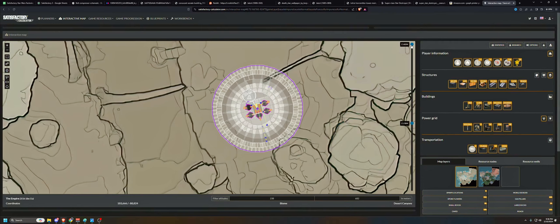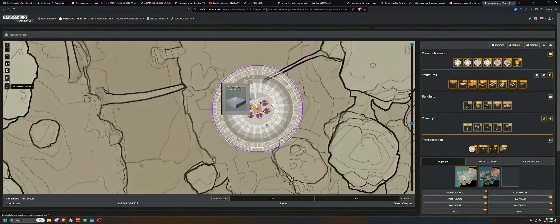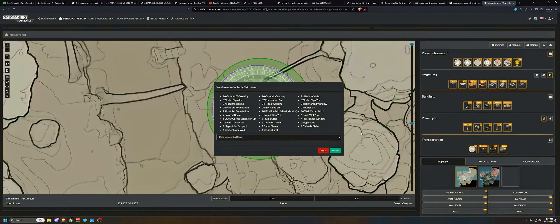I want to take everything higher than 238 meters. See how all the other stuff went away - there's no train line, no oil packagers, no power, no pipes. None of that's there because we've filtered using this vertical Z filter to only show items above 238 meters. Those are the items I want to move. Now I have to reselect everything in the circle. You have selected 614 items - 78 catwalk T crossings, 52 label signs four meters, 27 modern railings. Everything we want is selected in there.